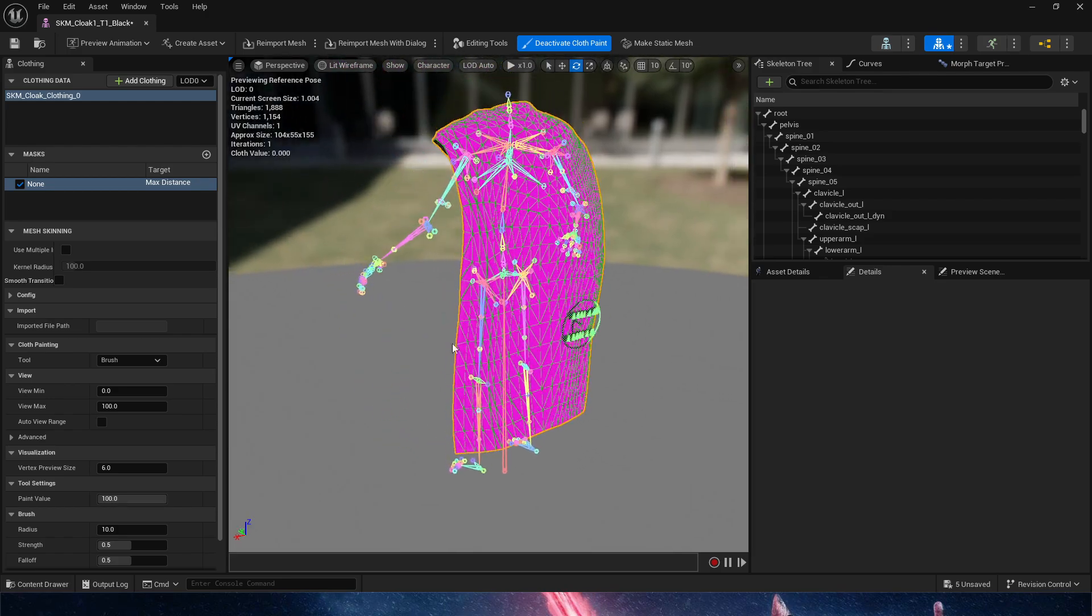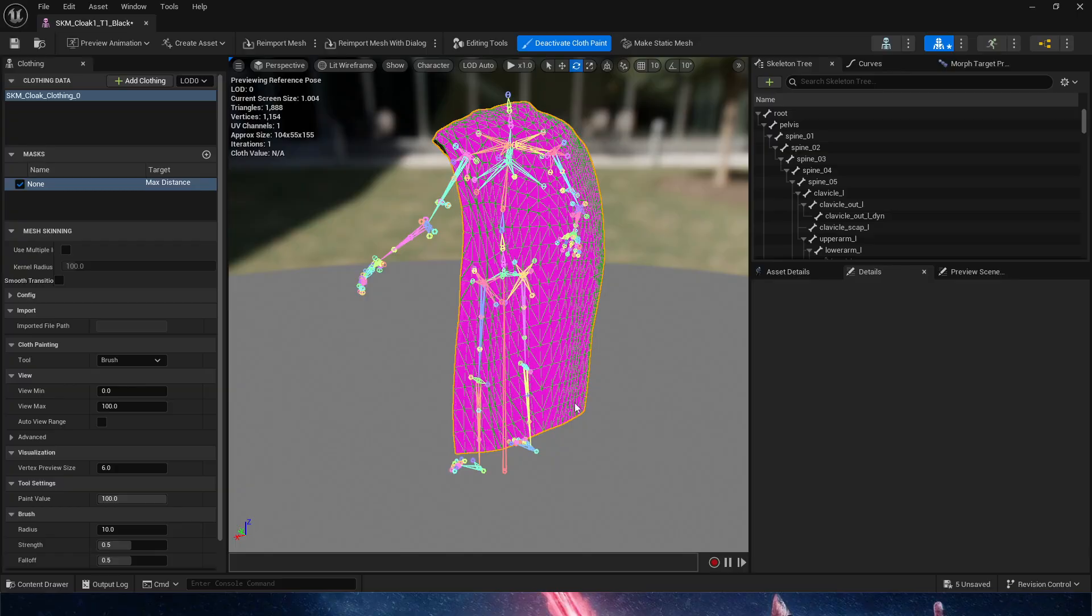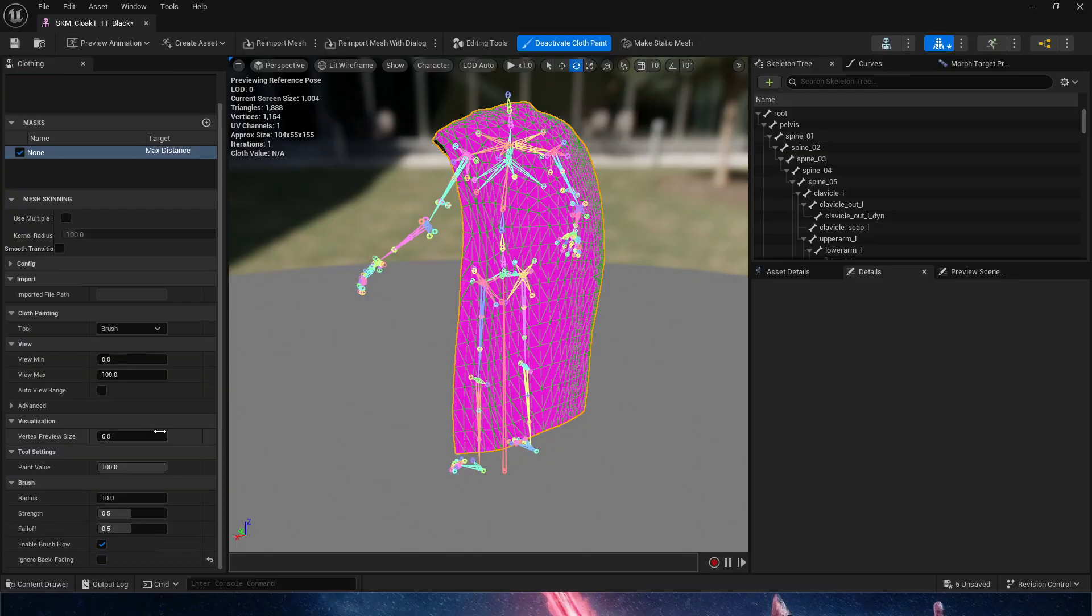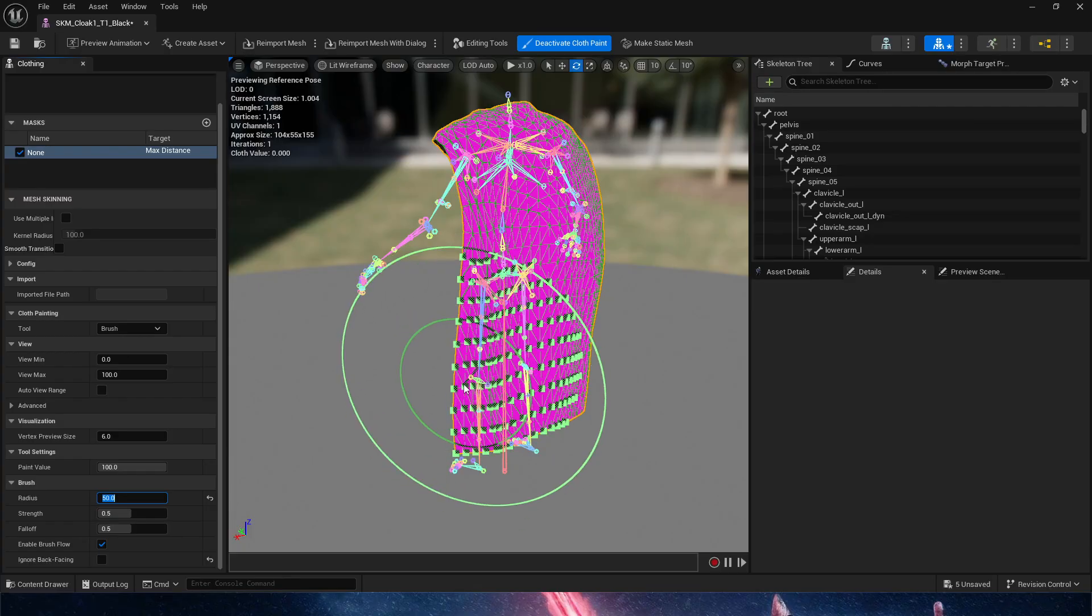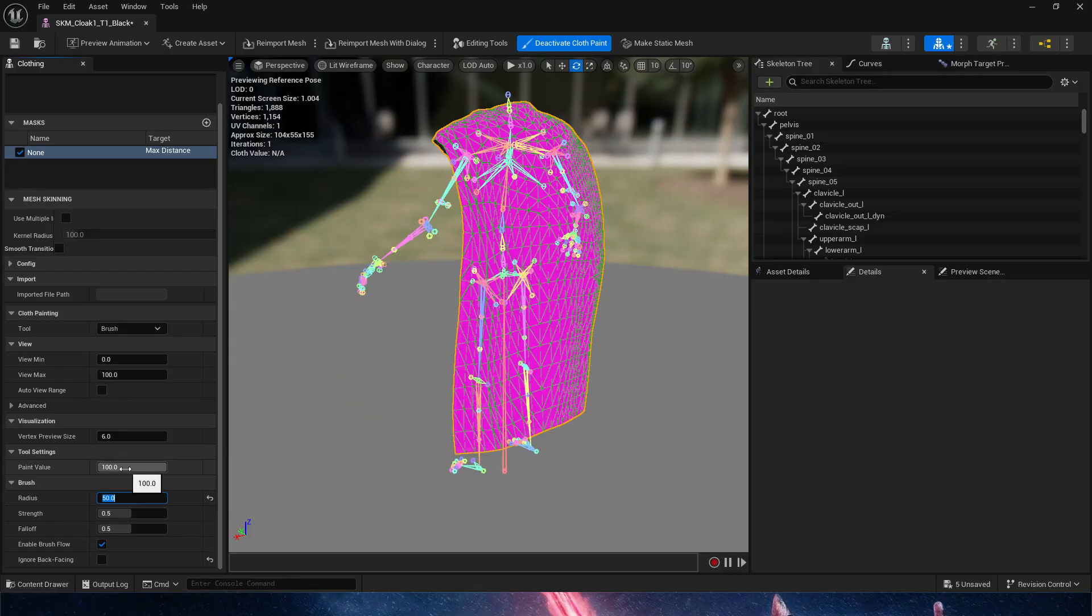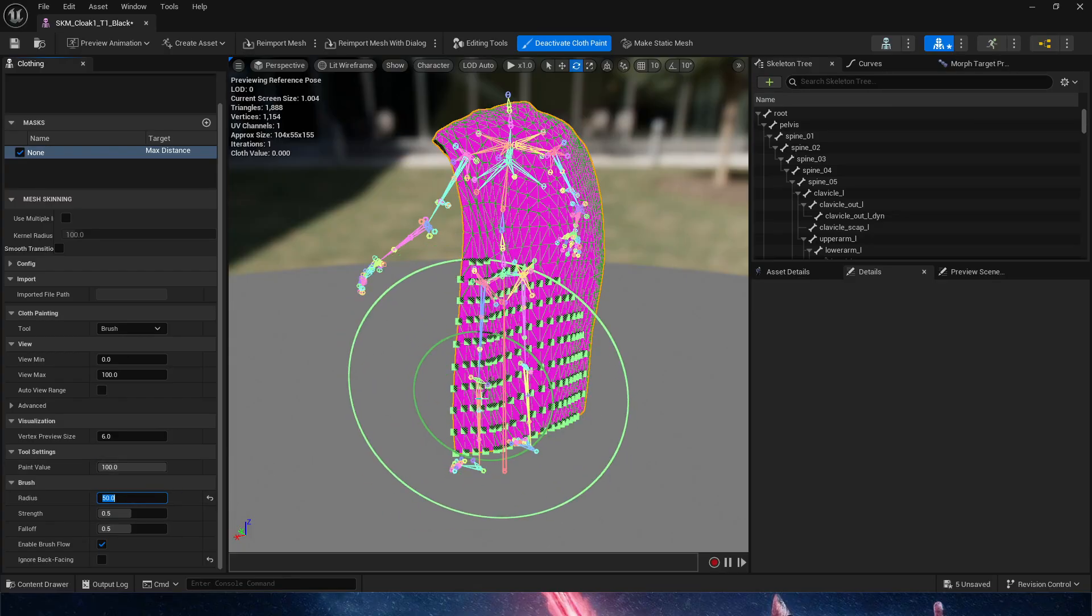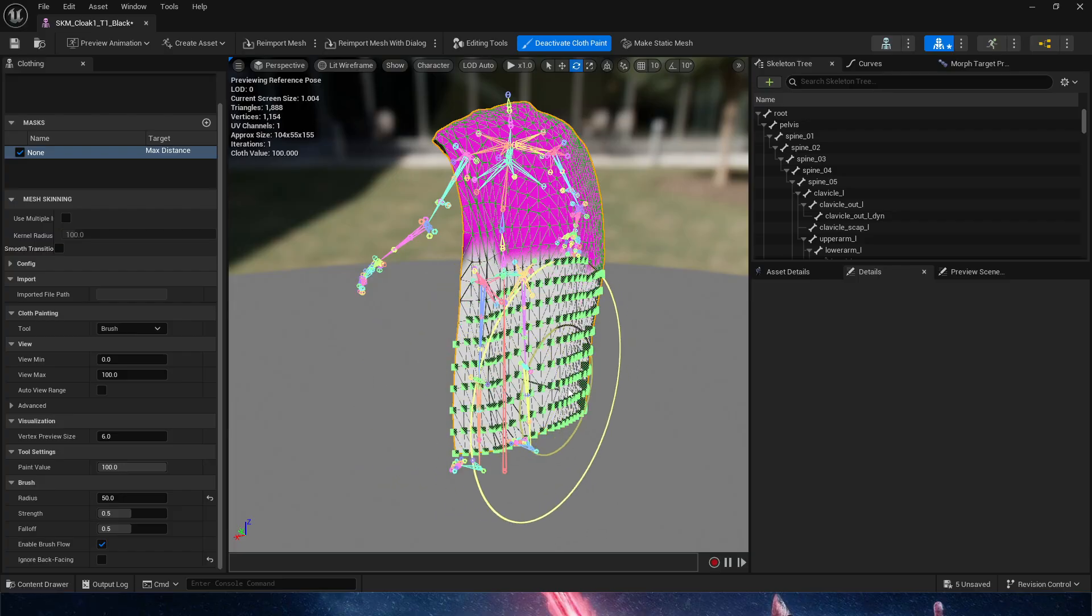In here it behaves pretty similarly to what we've been using with weight painting. We just need to paint what we want to be simulated. I'm going to move this up to 50. Now the value of the paint is at 100, so I'll do this.